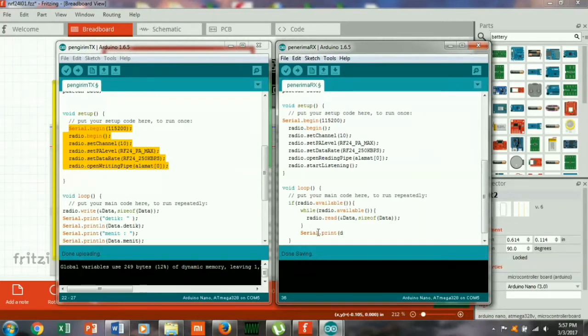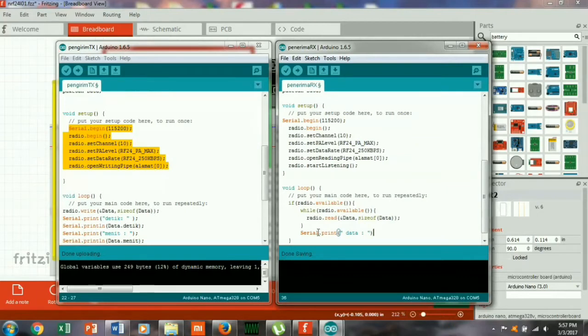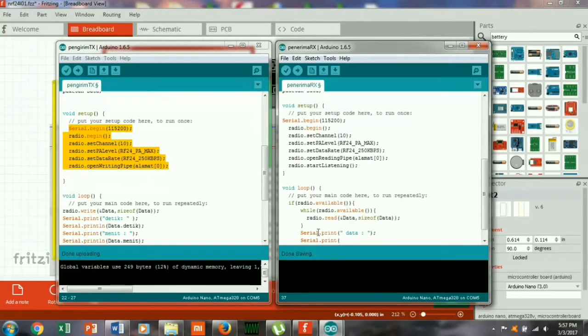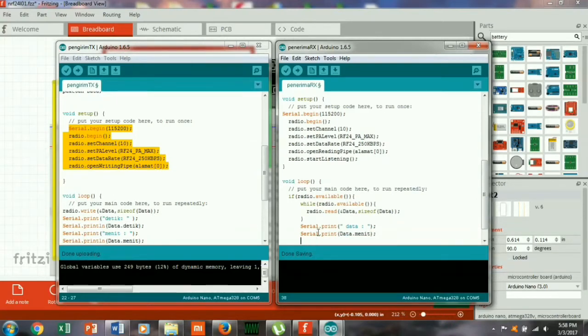Serial print, misalkan data. Isi datanya kita tampilkan menit dulu, data, kemudian...